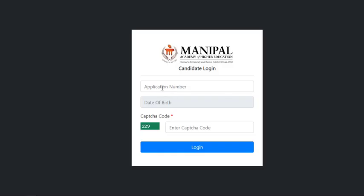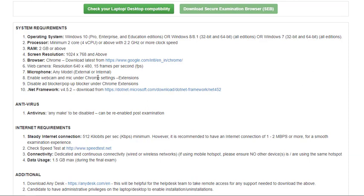You just have to login with the user ID and password, which is your date of birth that is given by them. Let me login. I have logged into my account.